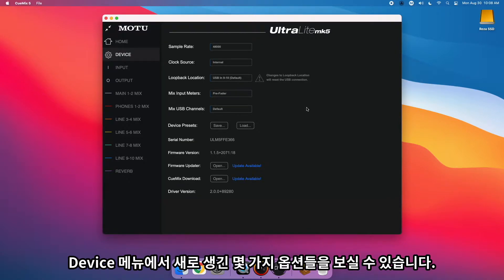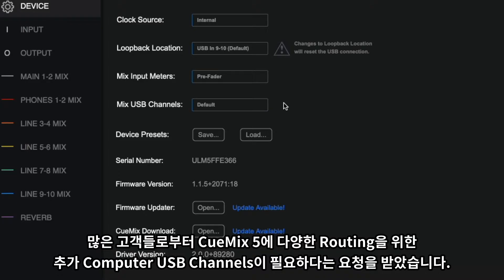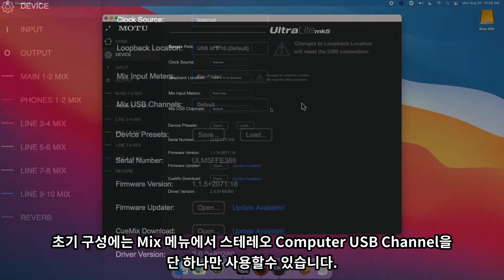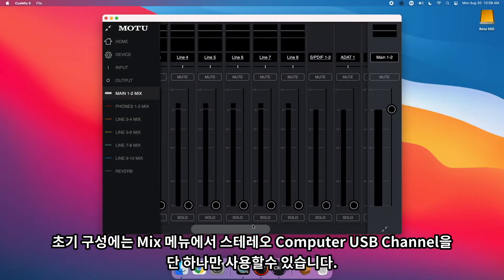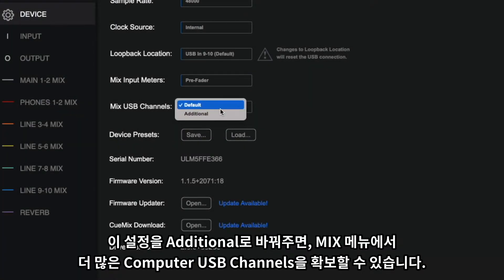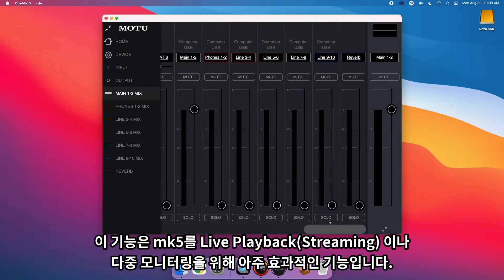In the Device tab, you'll now notice some additional options. First up is the Mix USB Channel section. After receiving feedback from our customers, it was apparent that many wanted additional computer USB channels in QMix 5 for more in-depth routing. In the default configuration, you only have the single stereo computer USB channel available in your mixes. By changing this setting to Additional, you can now add more computer USB channels to your mixes.